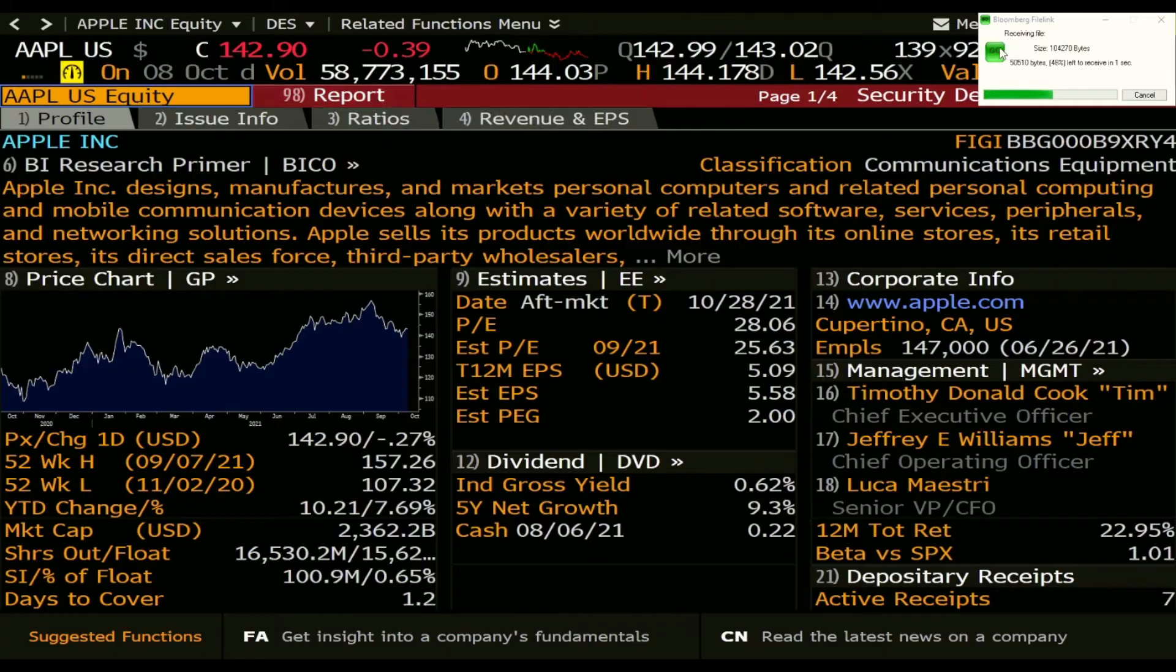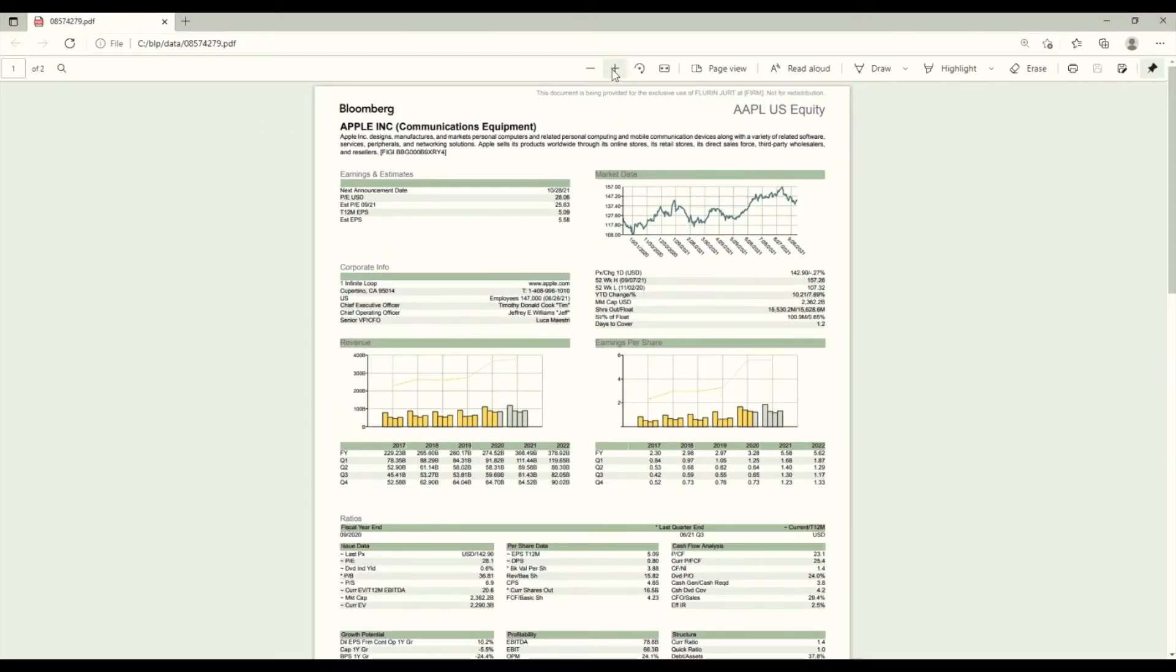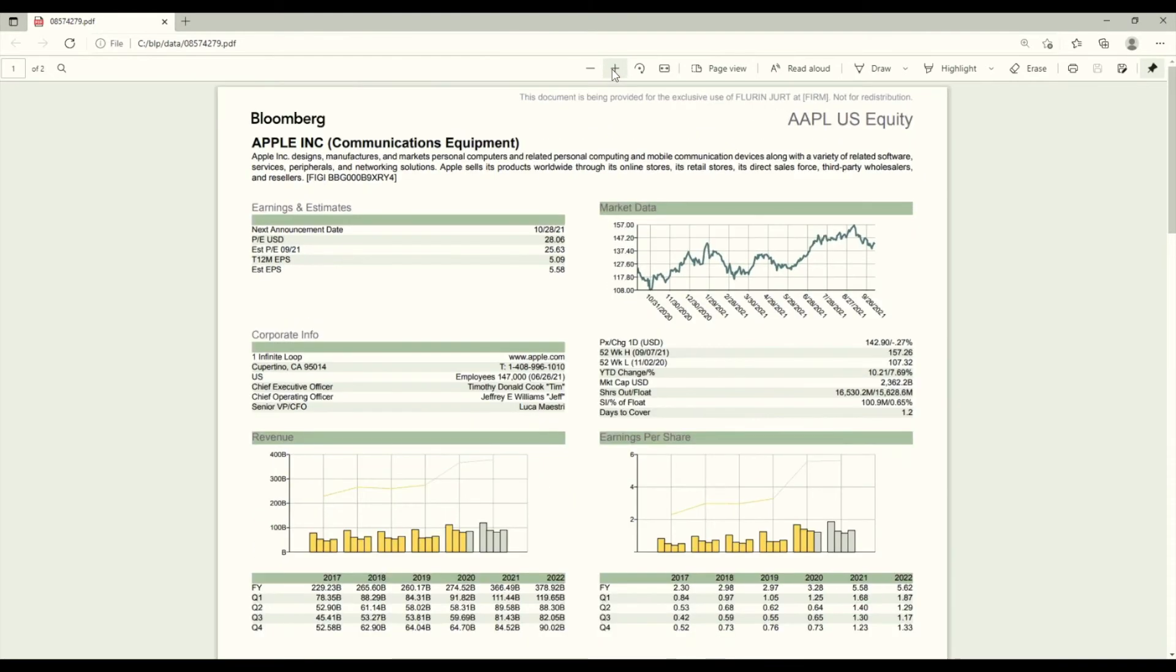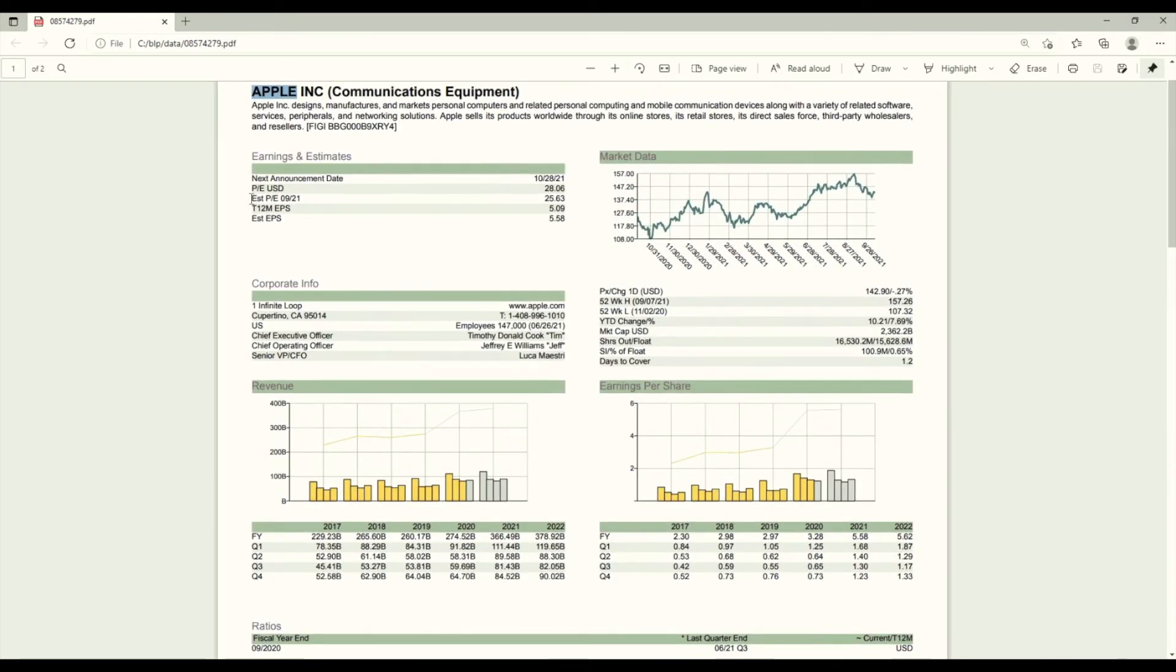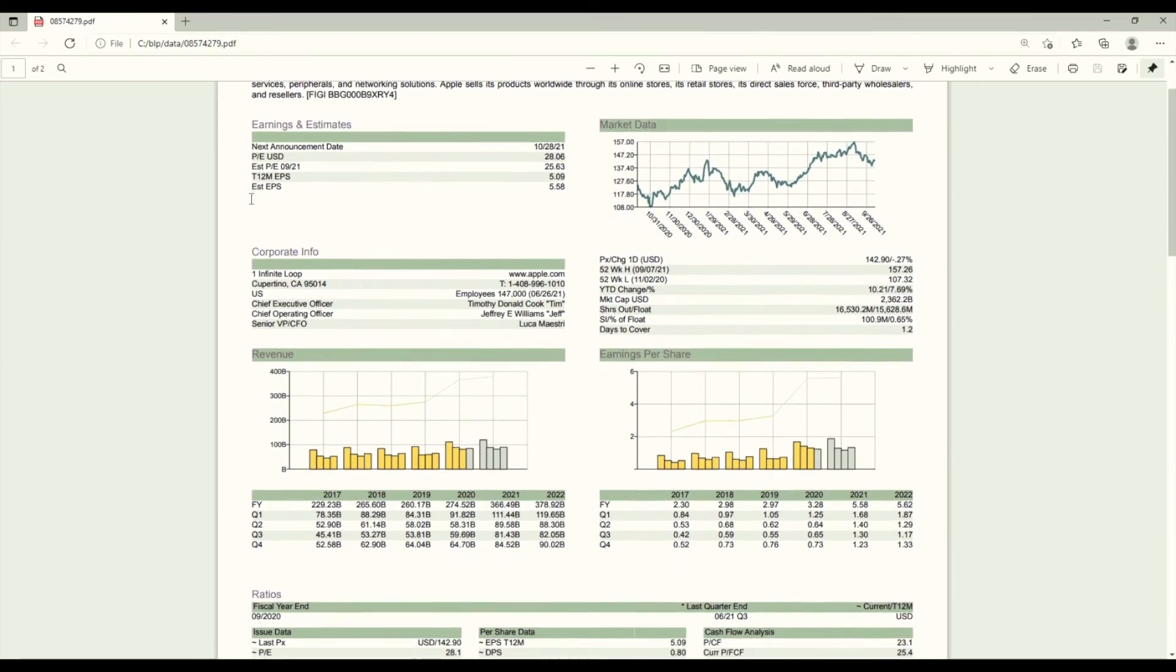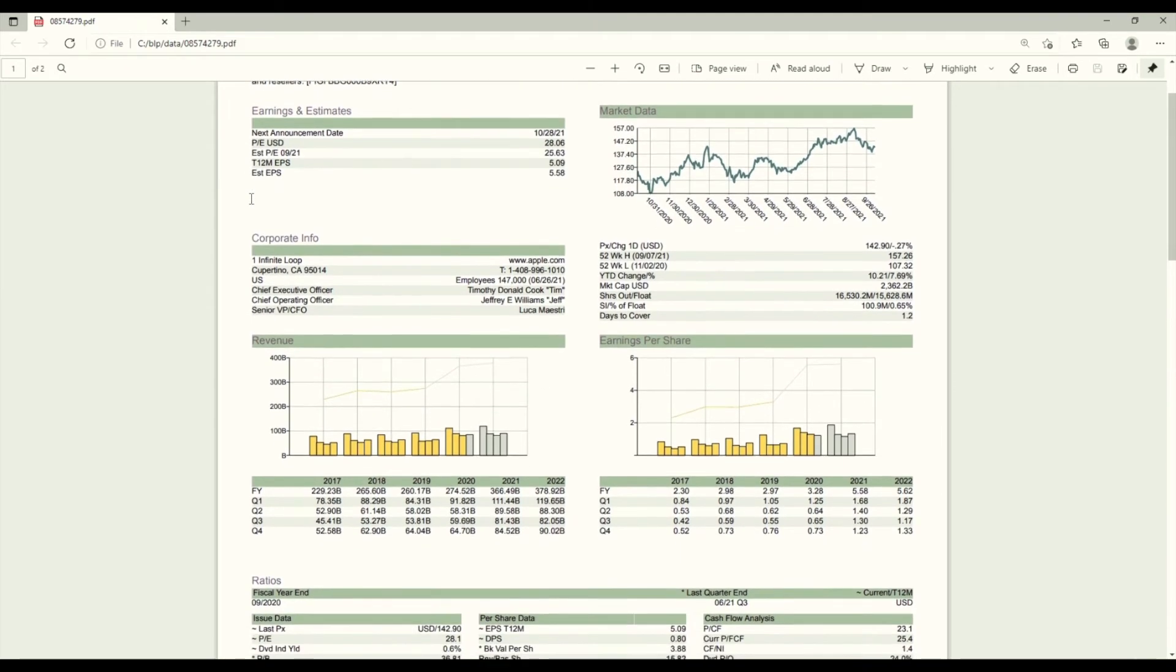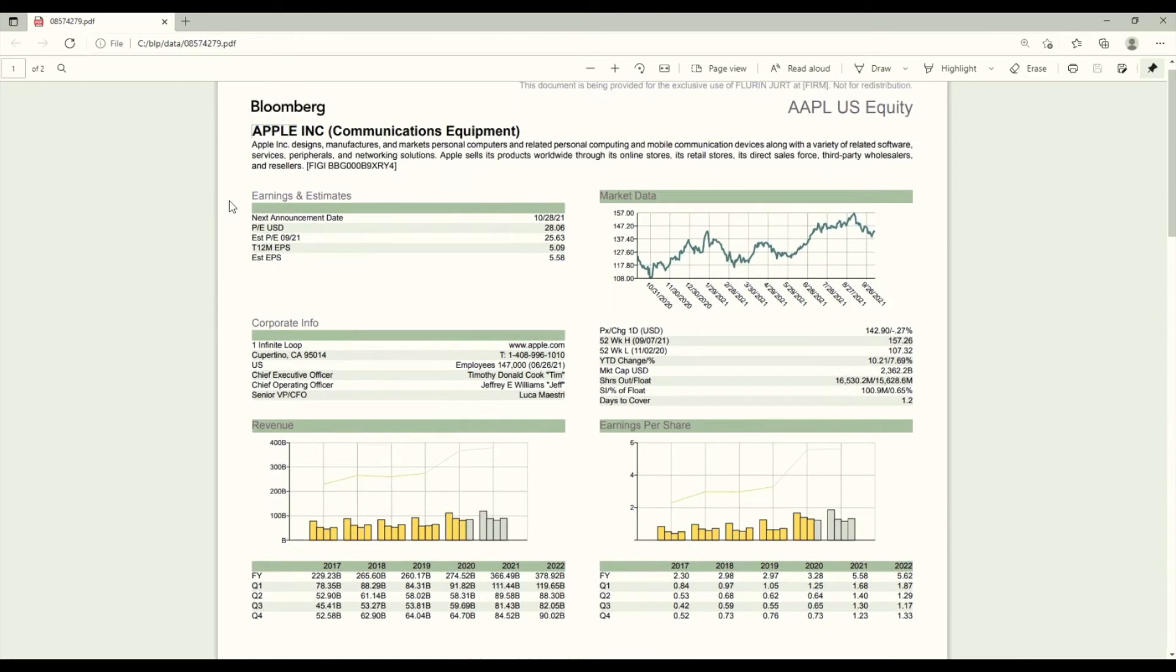As you can see here a window will pop up and here you already have your PDF document from Bloomberg about Apple, and within this report you can see an overview of financial data Bloomberg is providing for Apple.